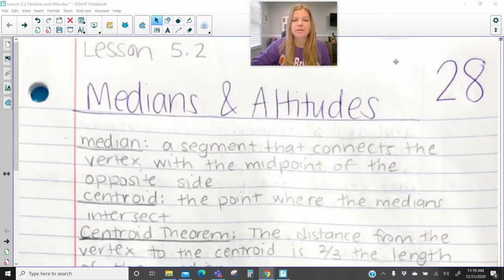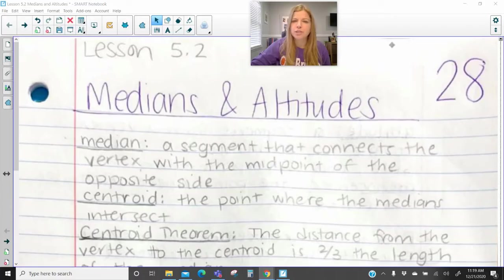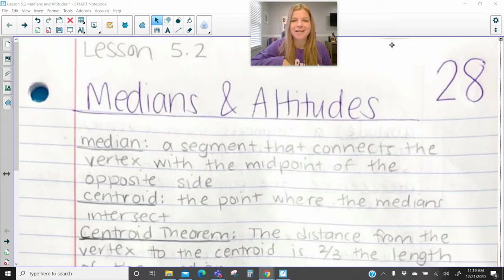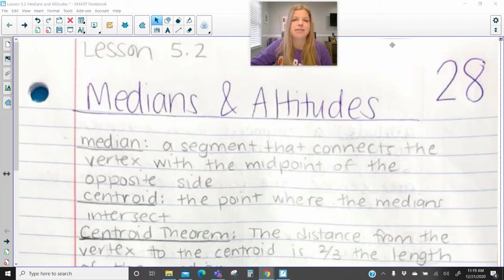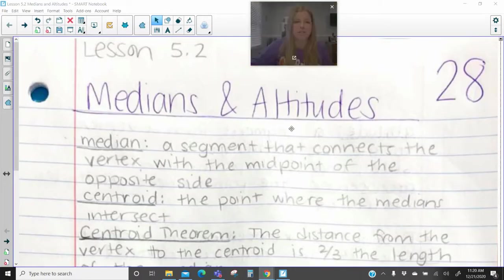Hi everyone, welcome to this lesson where today we're talking about medians and altitudes. Usually this lesson is taught right after we talk about perpendicular bisectors and angle bisectors of triangles, and now we've got medians and altitudes of triangles. So let's take a look. We've got some new vocabulary here, some things we know, but a lot of things that we don't know just yet.